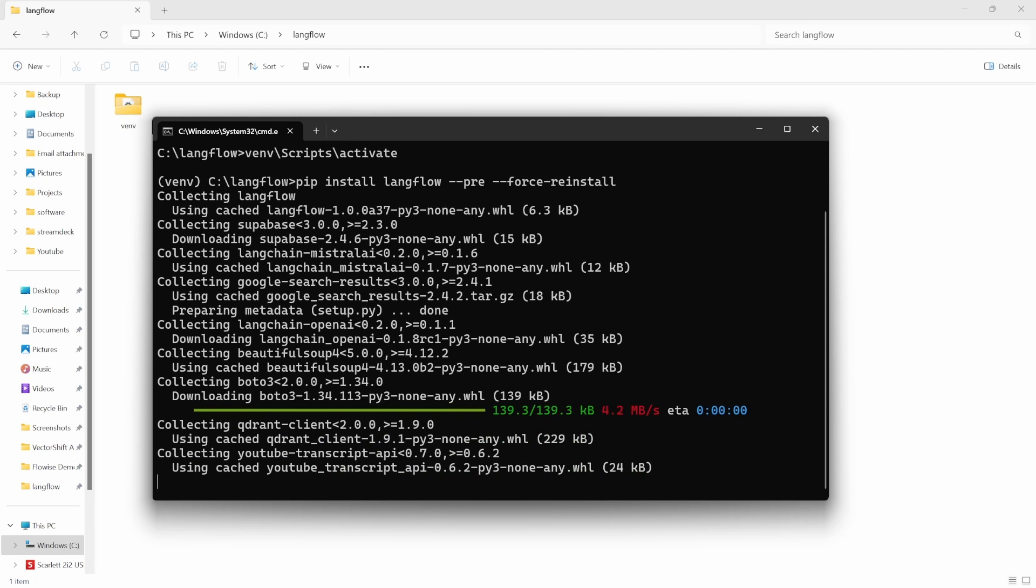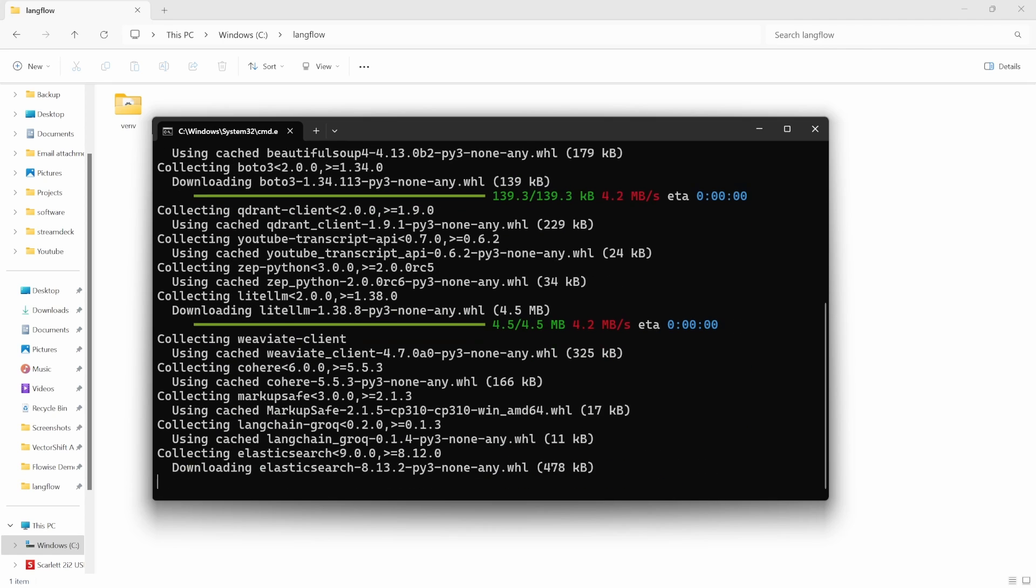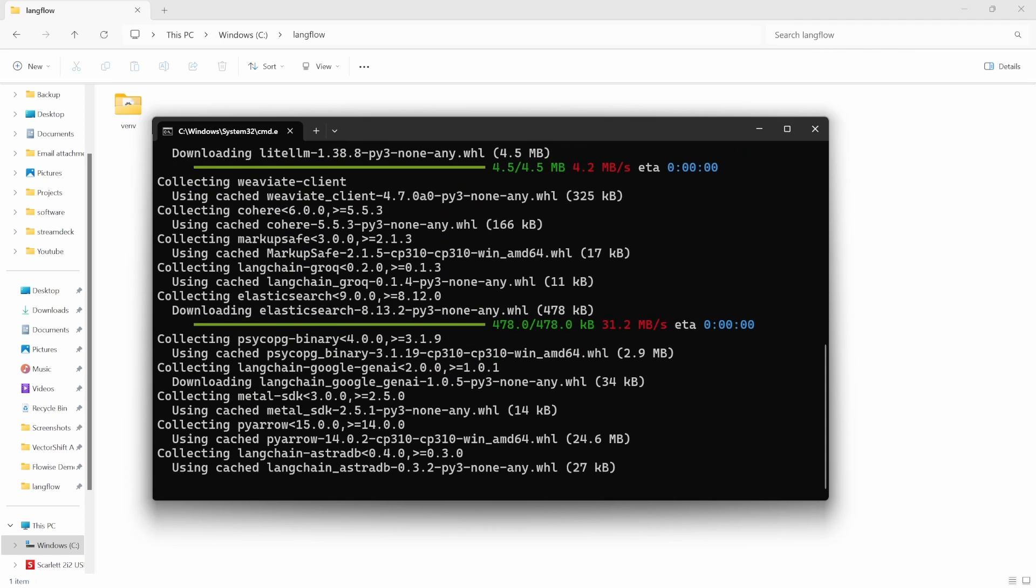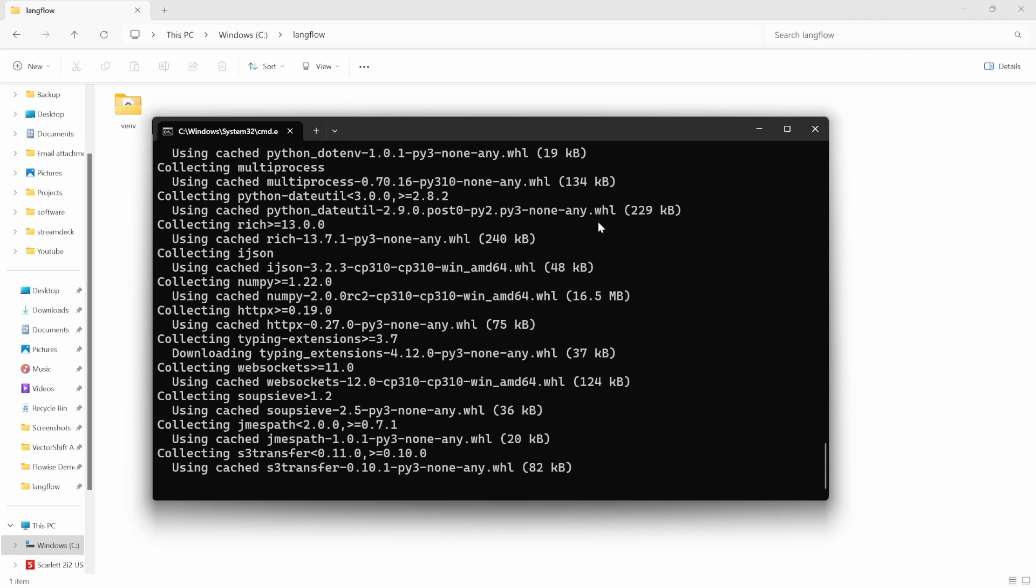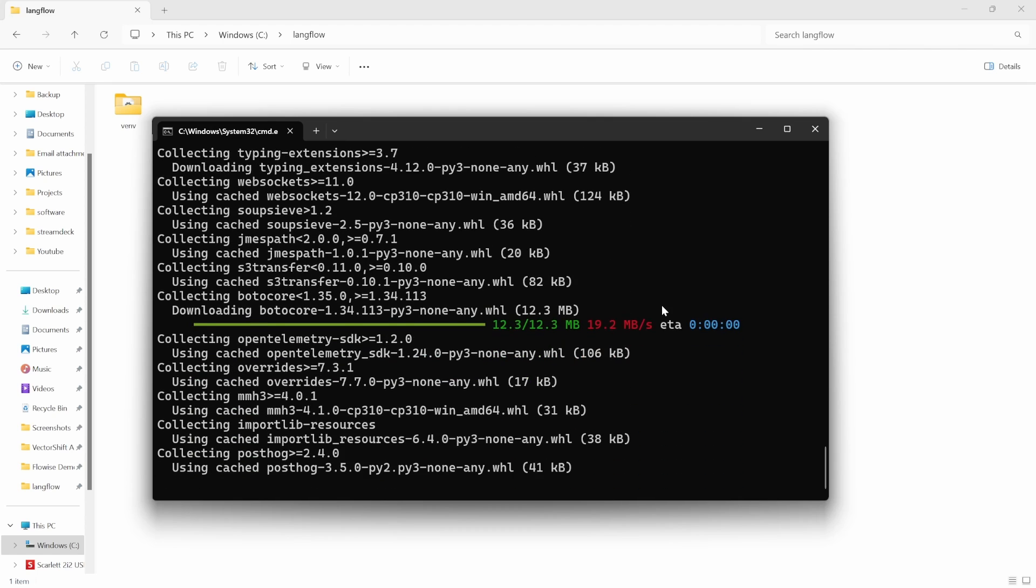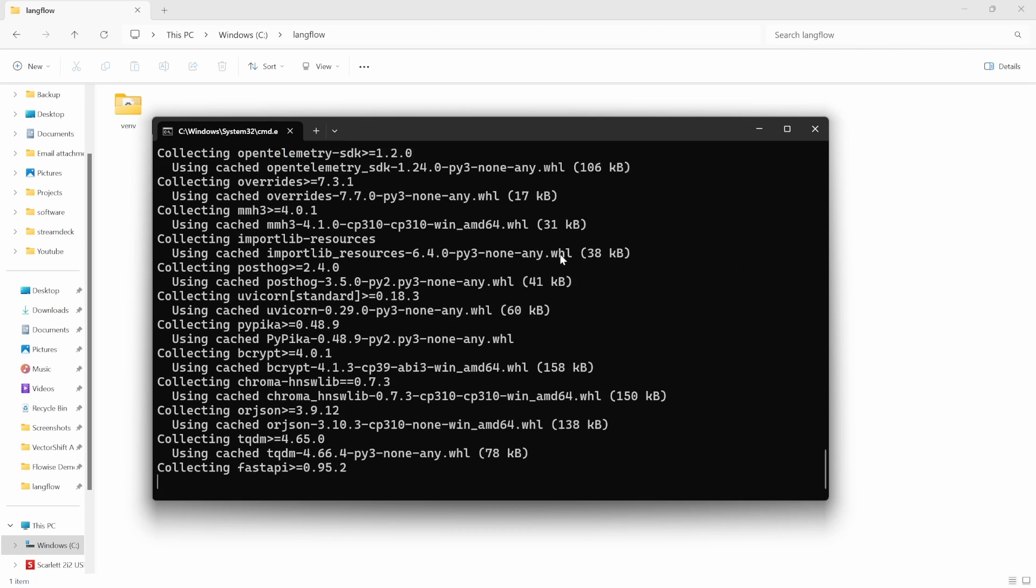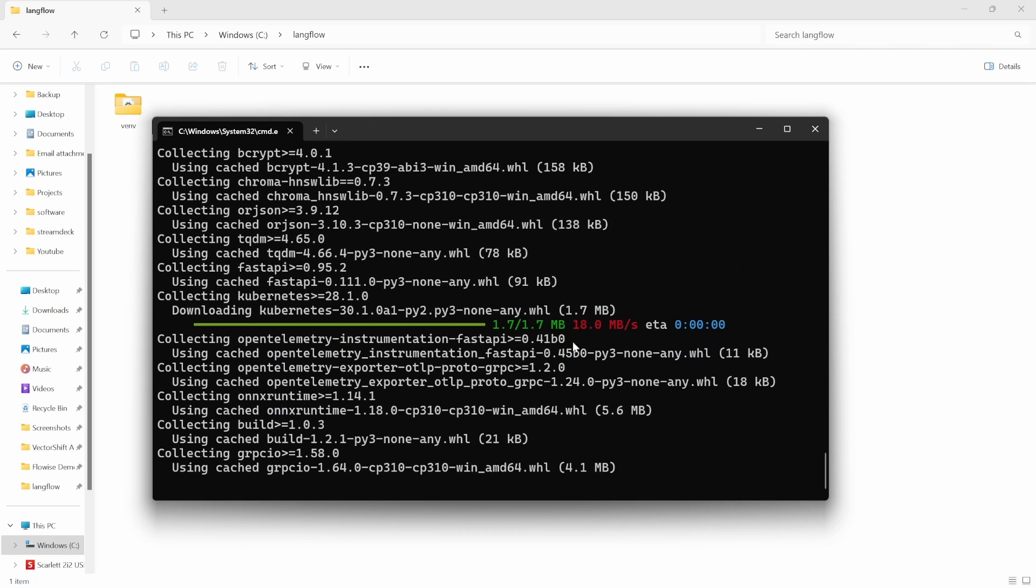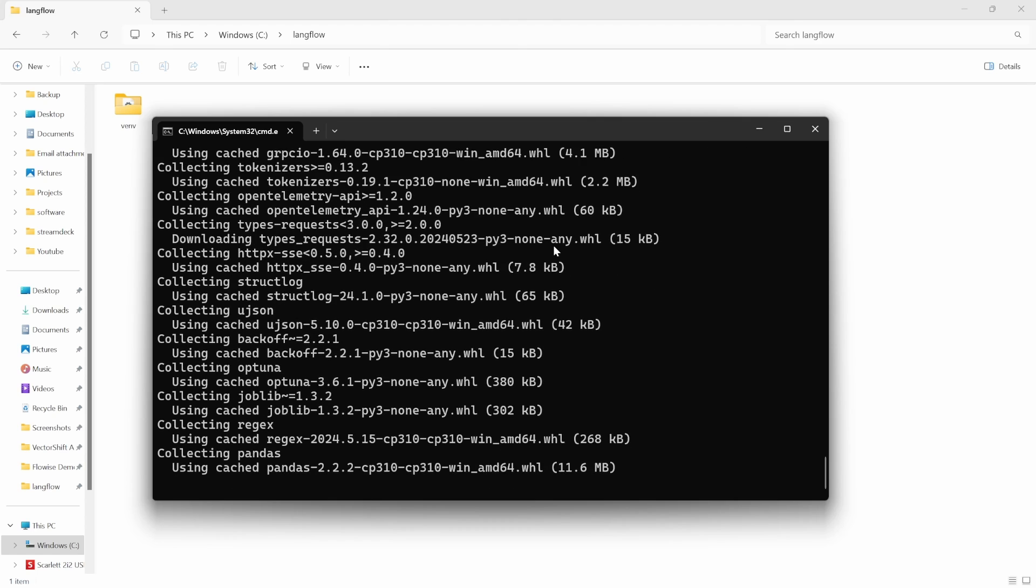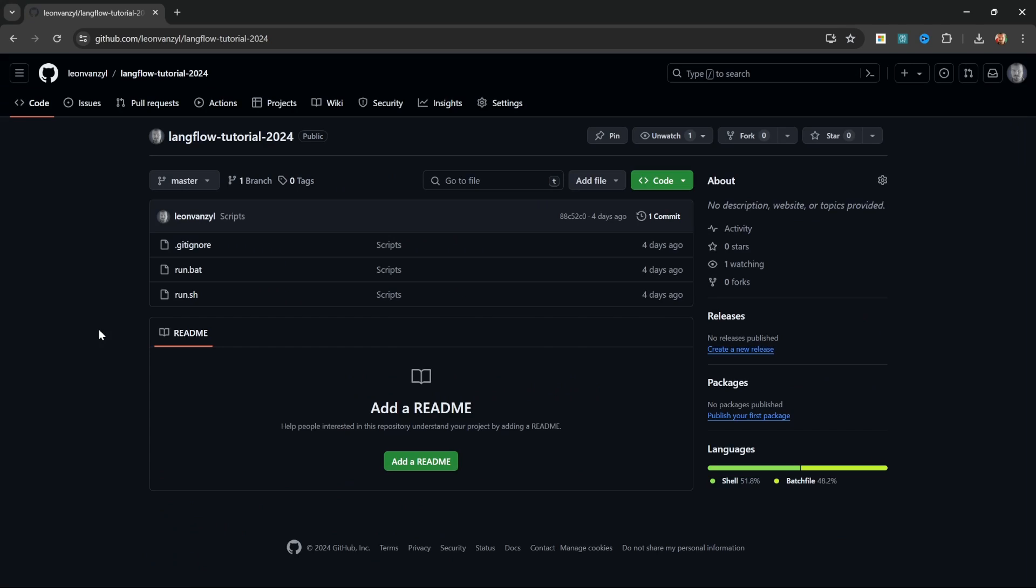This will take a few minutes to complete so go ahead and make yourself a cup of coffee. In fact, while this is installing let me show you one of the simplest ways to install langflow without having to manually create the environment, activate it and install the dependencies.